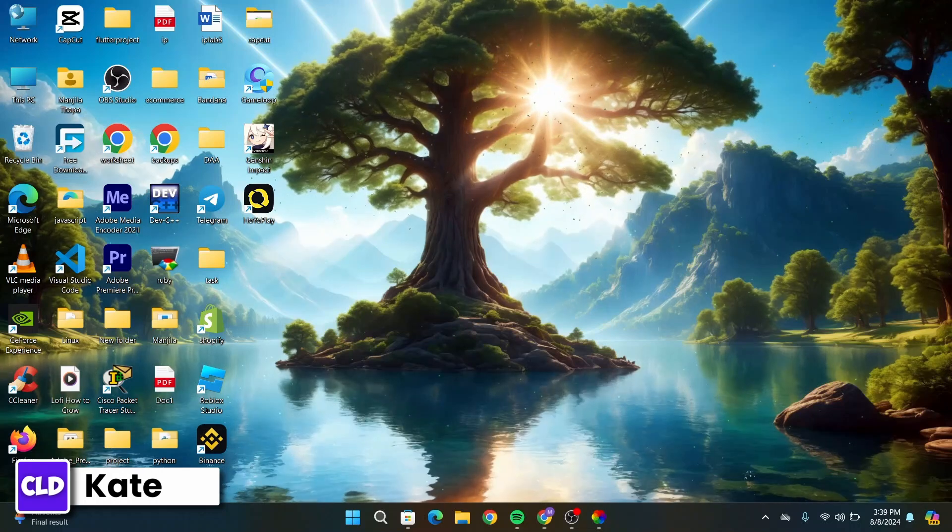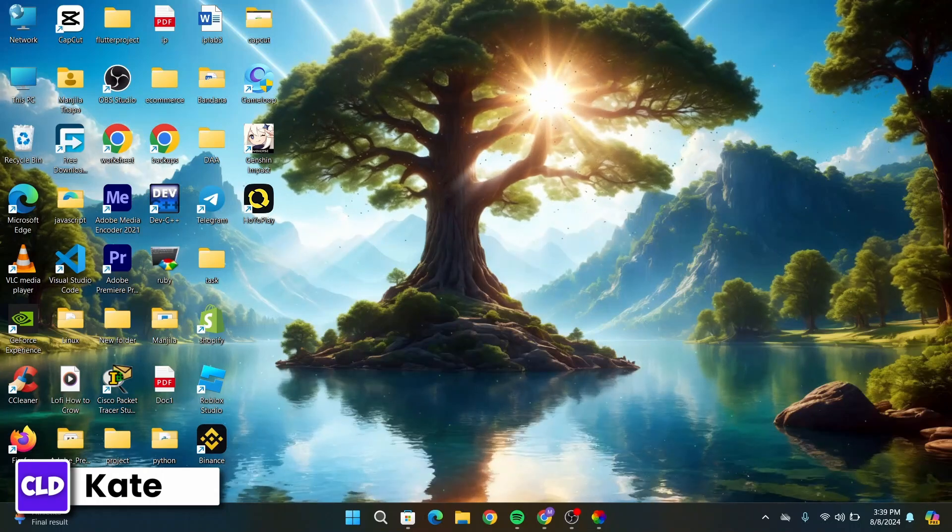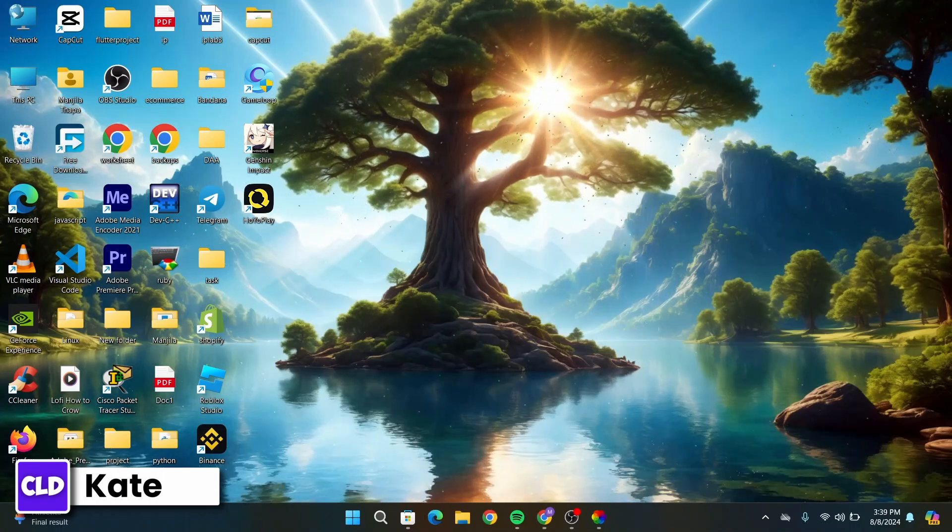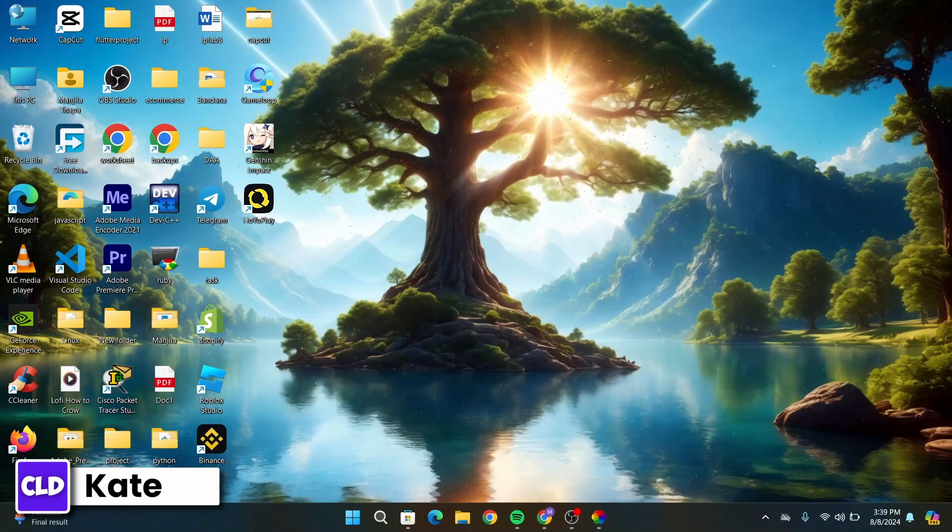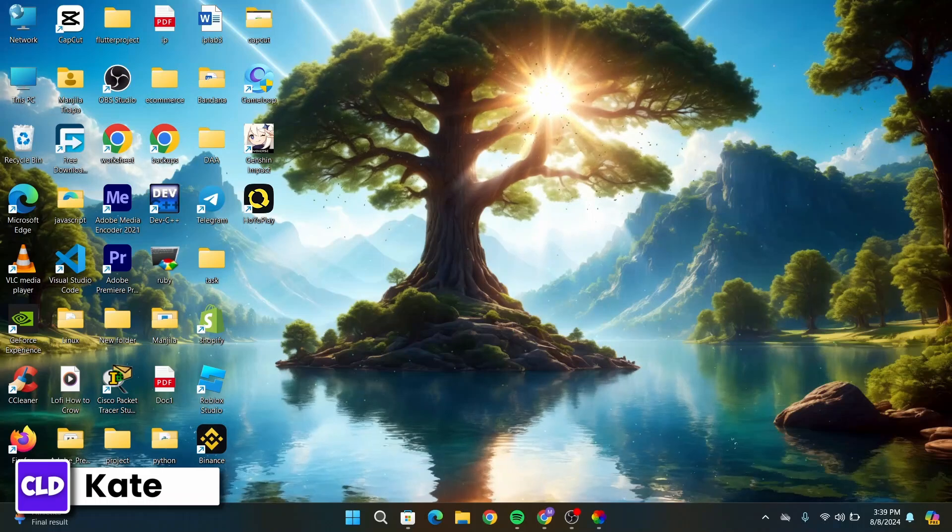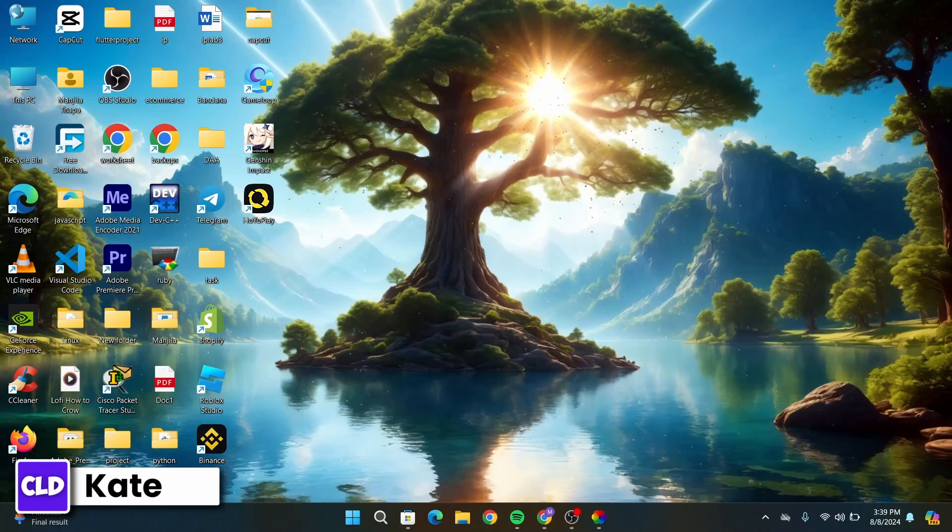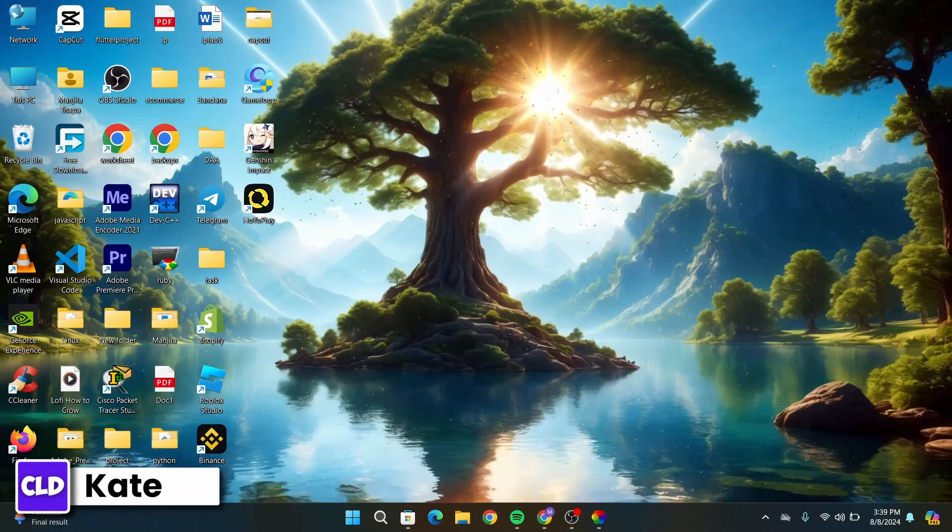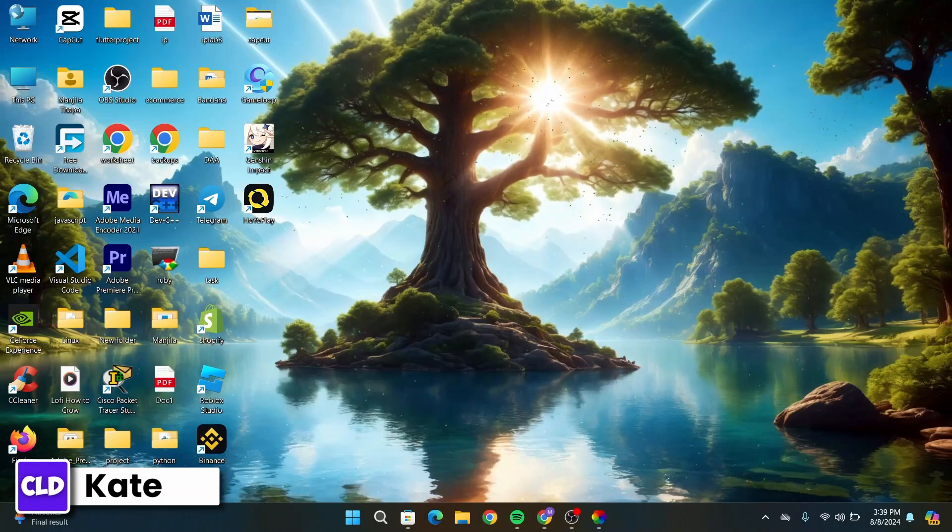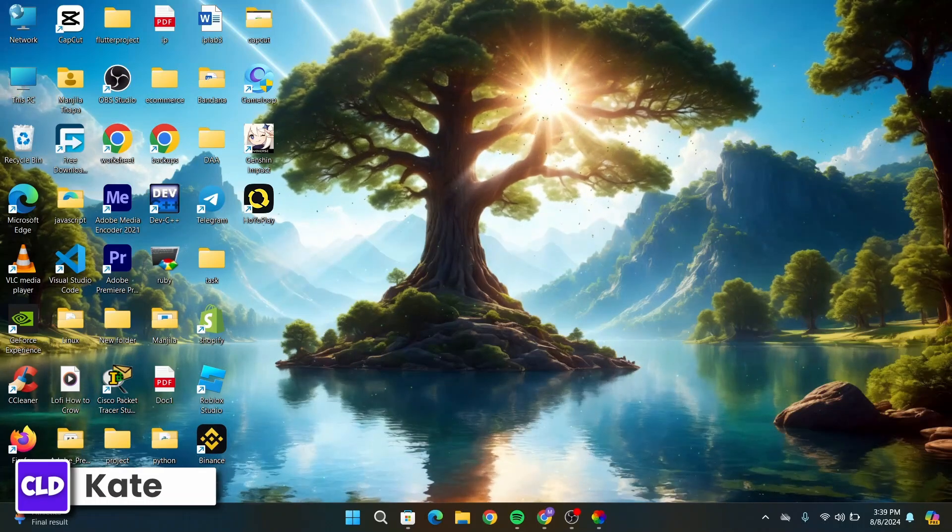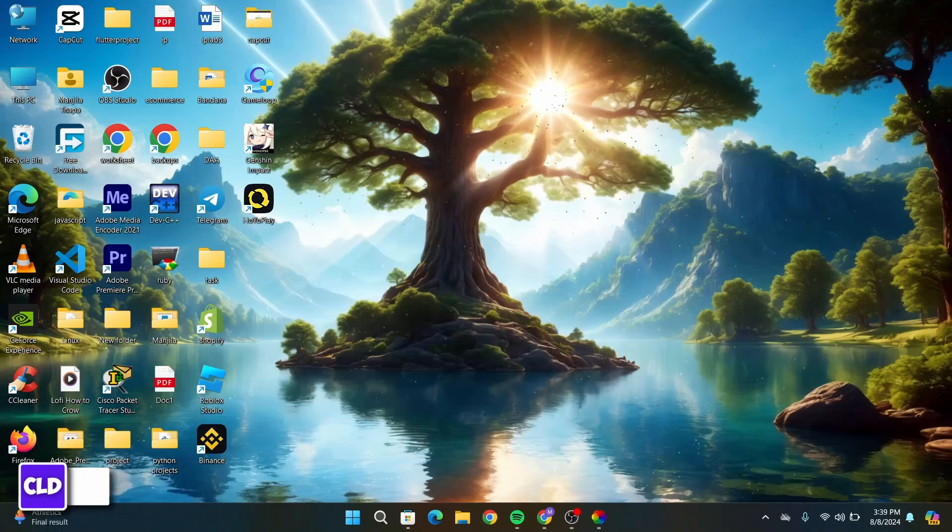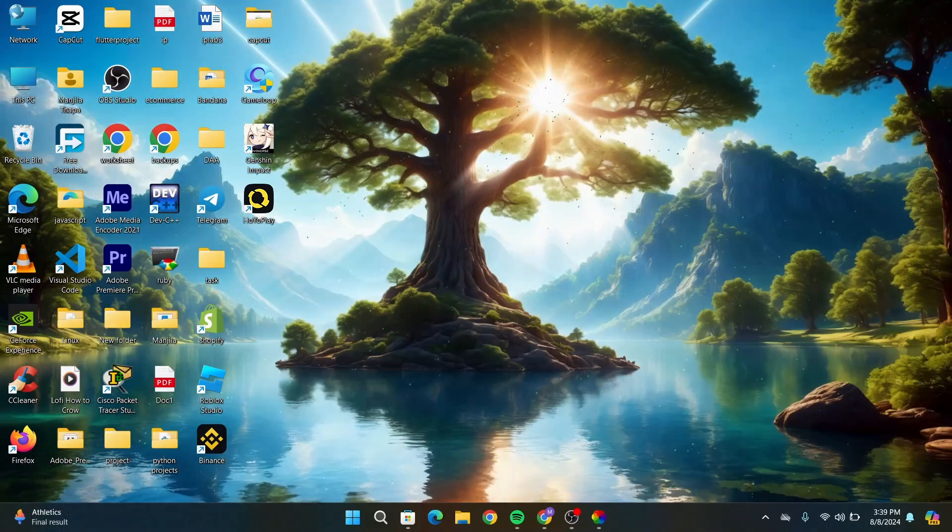So this is how you can add live wallpaper in Windows 11, and that's all for today's video. Hope this video was helpful, and if you are new to our channel, make sure to subscribe, like, comment, and hit that notification bell icon. Thanks for watching, and I will see you in the next video.